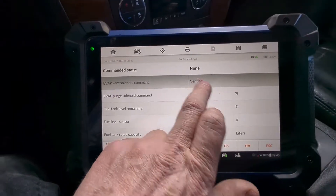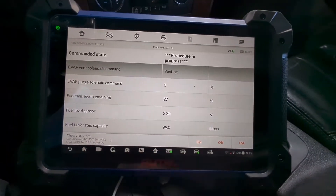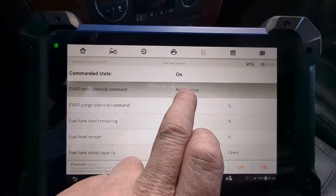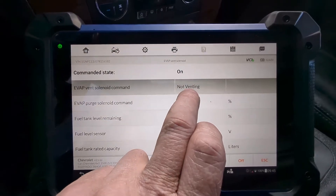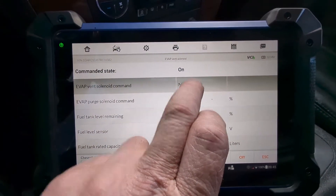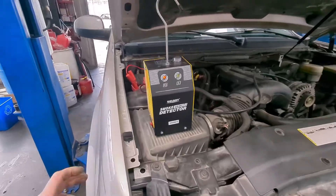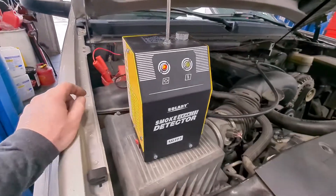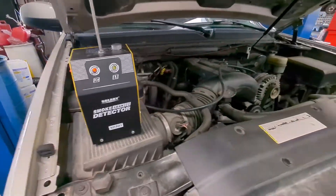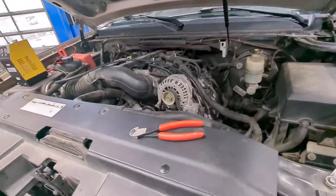It says 'venting' — we turn it on and it's going to say 'not venting,' so right now our valve is closed. Let's get our smoke machine hooked up. We've got a smoke machine from Amazon here — I'm going to turn it on and always make sure you're actually getting smoke out first.